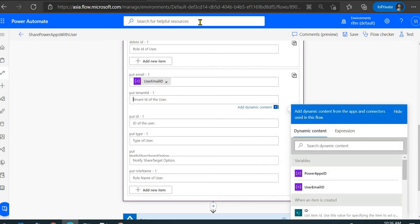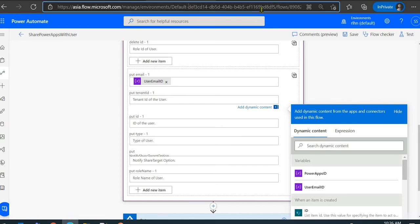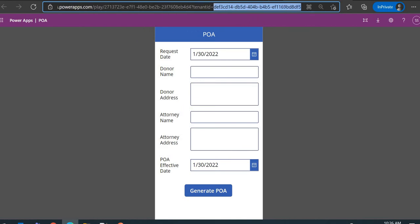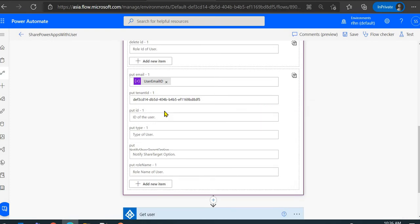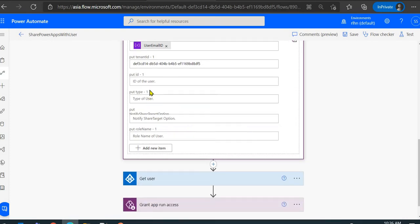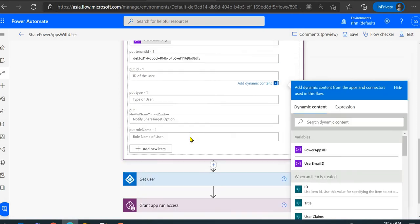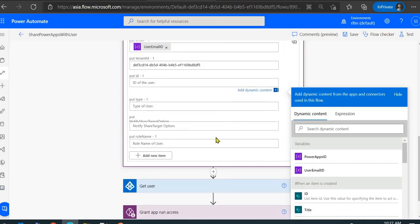You also need the tenant ID. If you have just one default environment, the tenant ID is the same as the environment ID. You can also find the tenant ID in the URL when you run any app. Next, you need the user's Azure AD object ID — this is really important. The action won't work with just the email address; you must provide the user ID as well. You can find it in portal.azure.com, but since we're automating everything, we'll use the Azure AD connector.